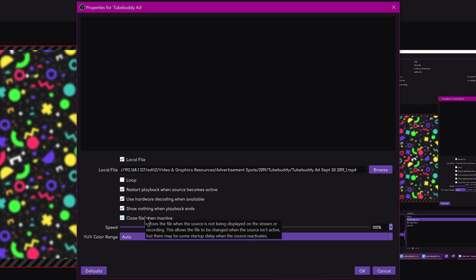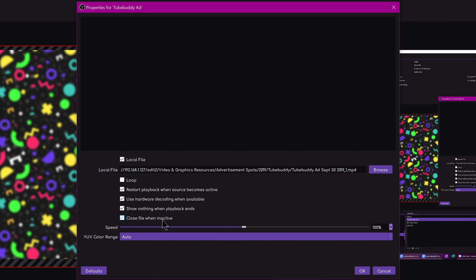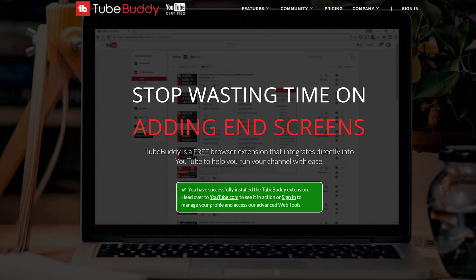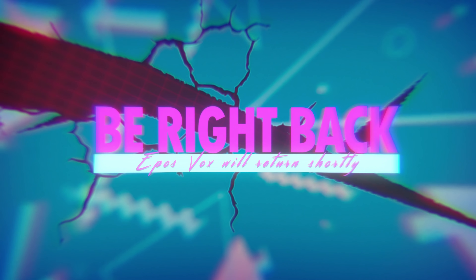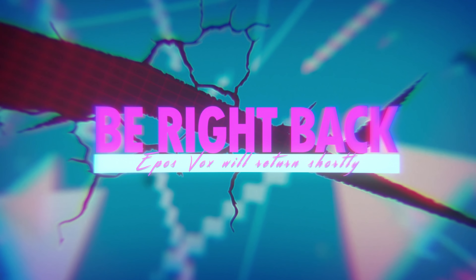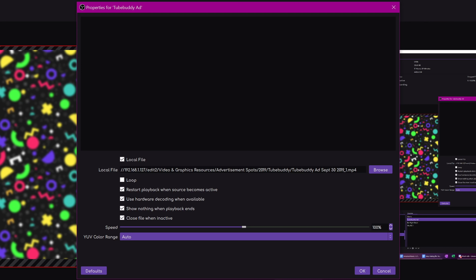One box that I did not check — because I assumed it would cause problems, but apparently having it checked was the solution — is 'Close file when inactive.' What this does is close the file when the source is not being displayed on the stream or recording. This allows the file to be changed when the source isn't active, but there may be some startup delay when the source reactivates. My thinking was: if I switch to the scene, I don't want an awkward pause while it loads the video for the first time, so I'd always kept this unchecked.